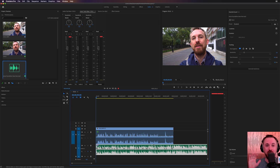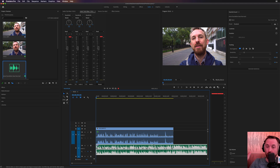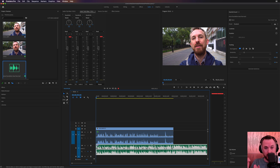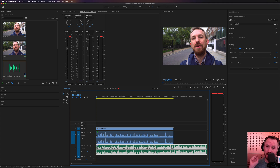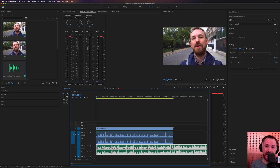So there you go. Tip number one: use the G key to increase the gain and make your audio louder. Tip number two: go to the audio workspace and use Essential Sound on your dialogue to introduce things like dynamics, compression, and EQ to increase the clarity of the voice. And tip number three: when you're working with music, tell Essential Sound that the track is music and have a play with ducking so that you can fade music underneath speech tracks and have everything working in harmony.